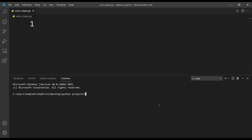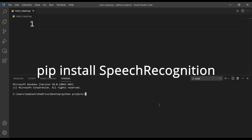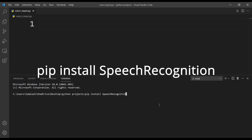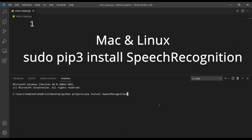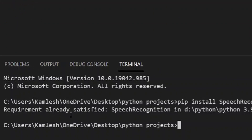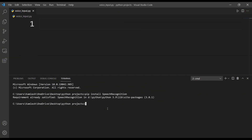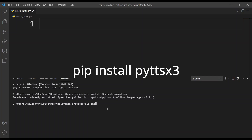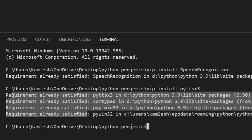Once the terminal is open, type in pip install speechrecognition. For Mac and Linux users, type sudo pip3 install speechrecognition. Also notice that S and R are capitalized. I'll hit enter to install this module. The requirement is already satisfied. Now I'll install the pyttsx3 module by typing pip install pyttsx3. The requirement is already satisfied there as well.